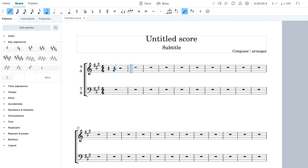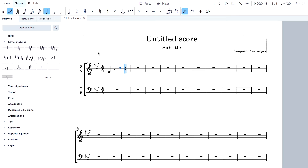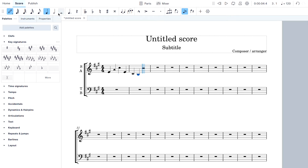Now I'm in the key of A. Even if you don't know what that means, at least you've set it the way the songbook has it written. When you go to write your first note, it would be this one. Let's press Escape until nothing is selected, click the beginning, and press Play to listen.